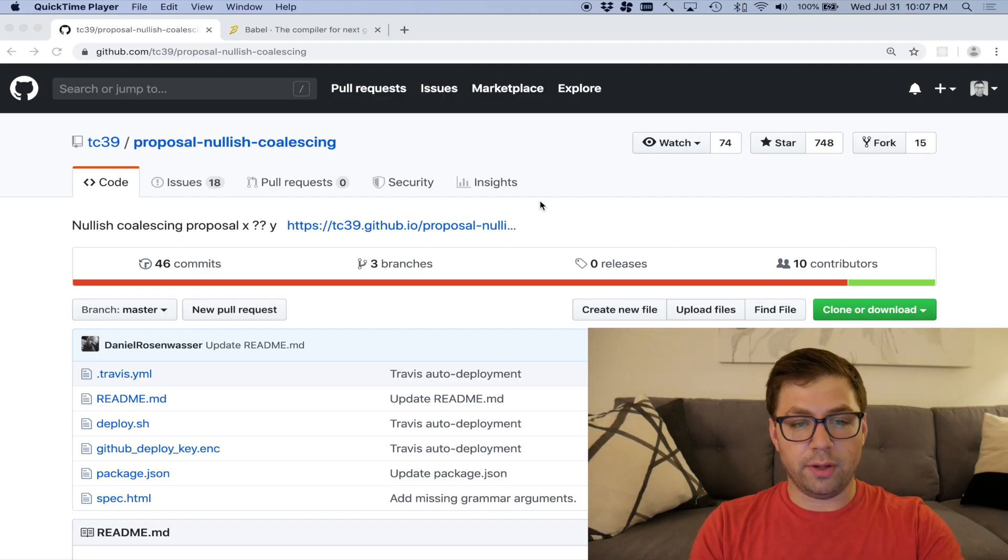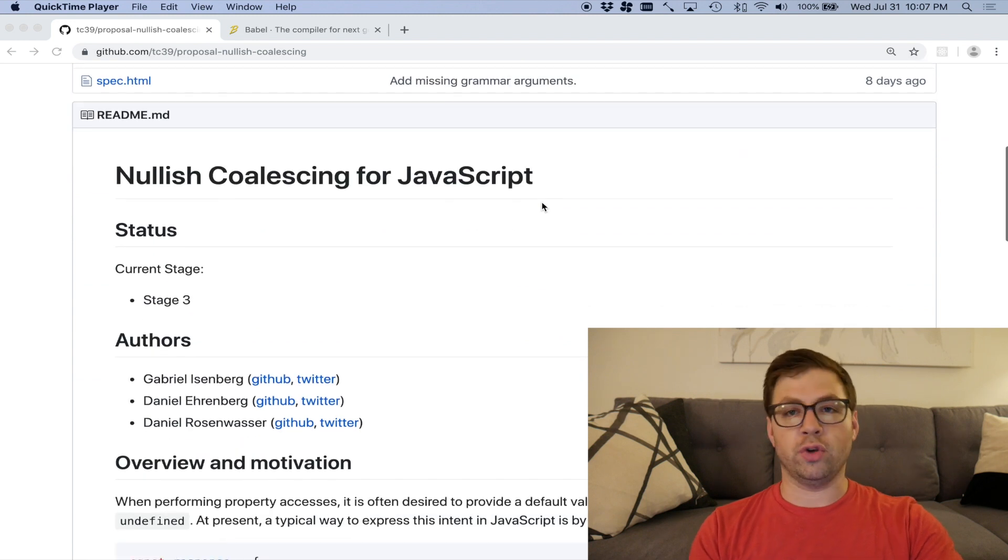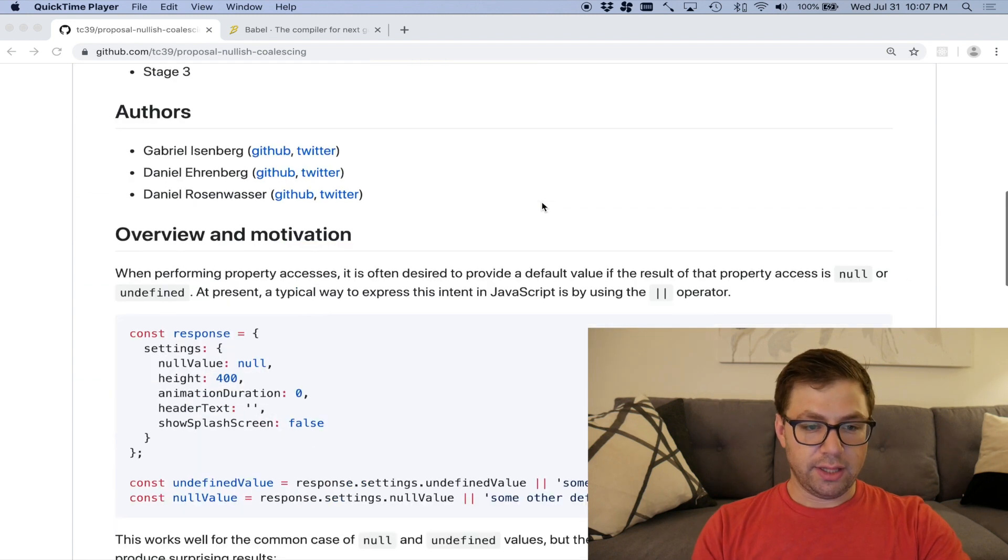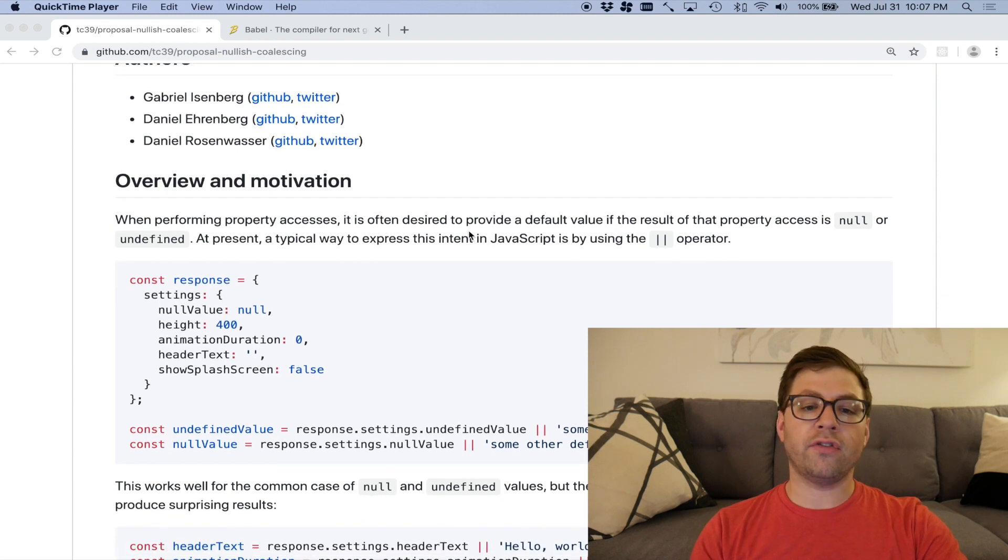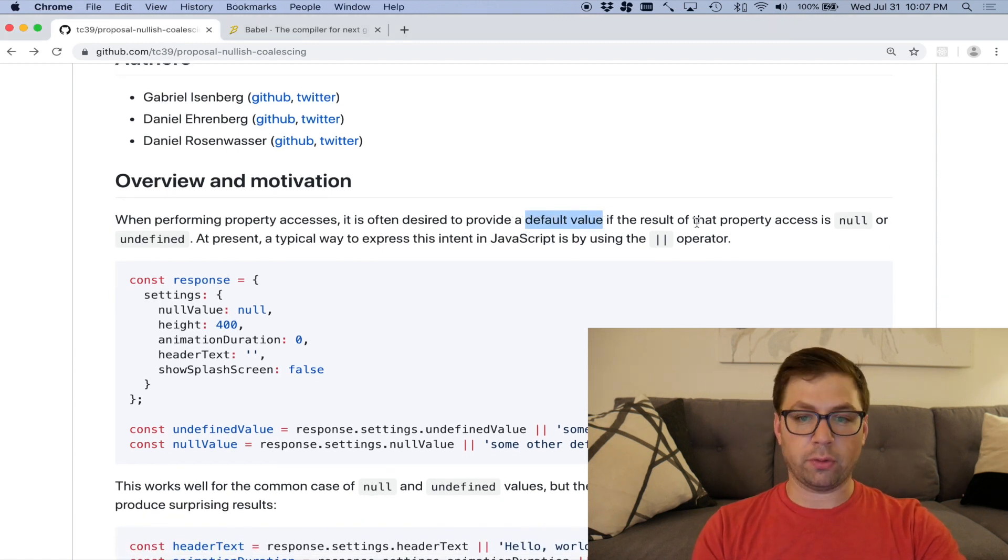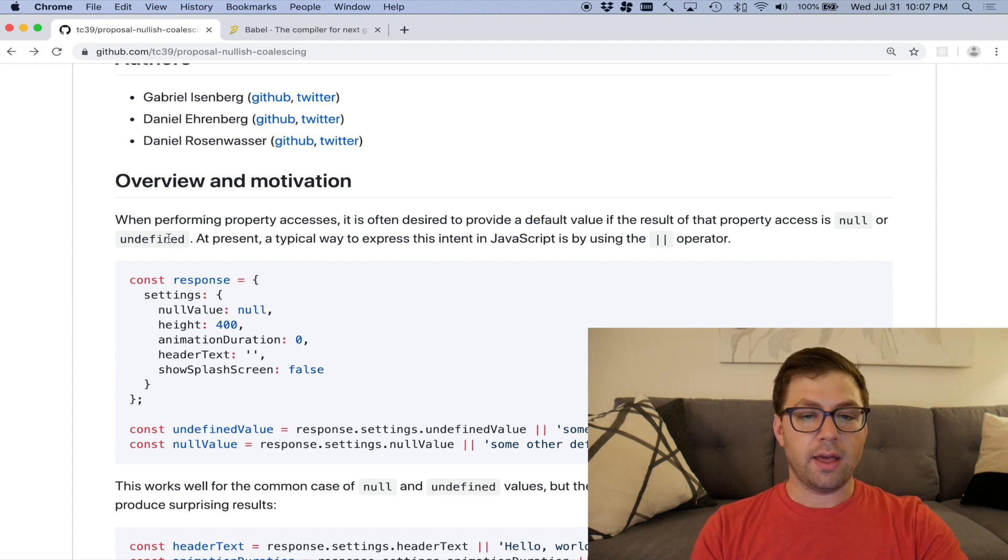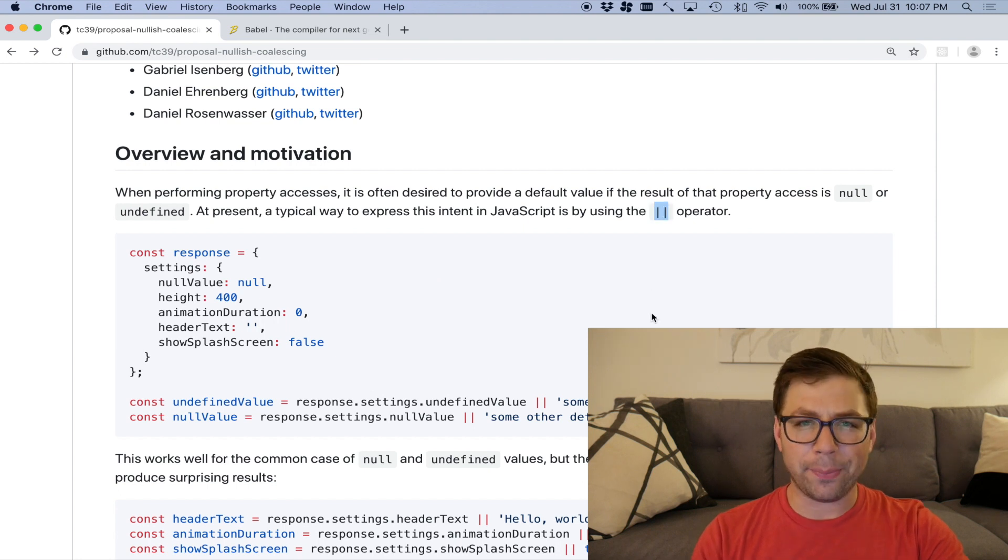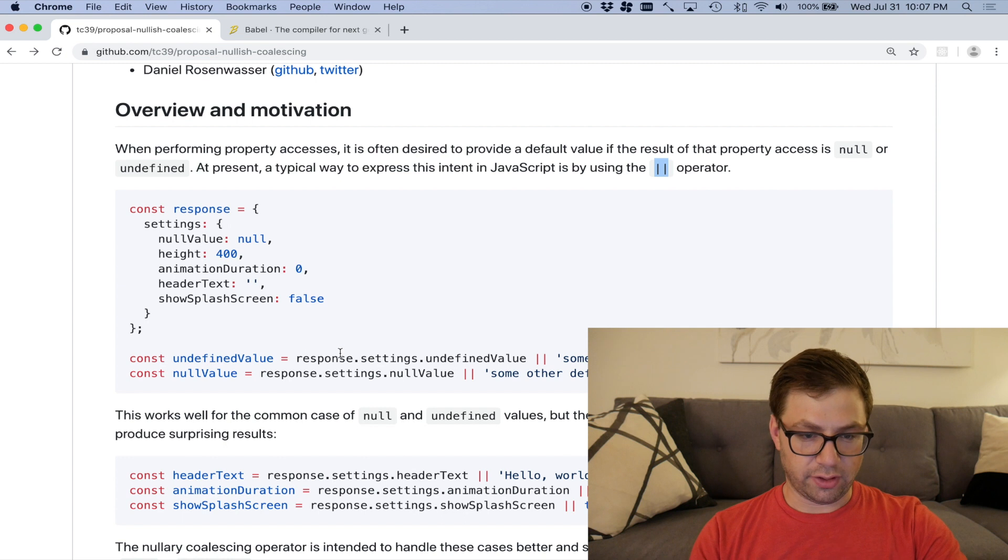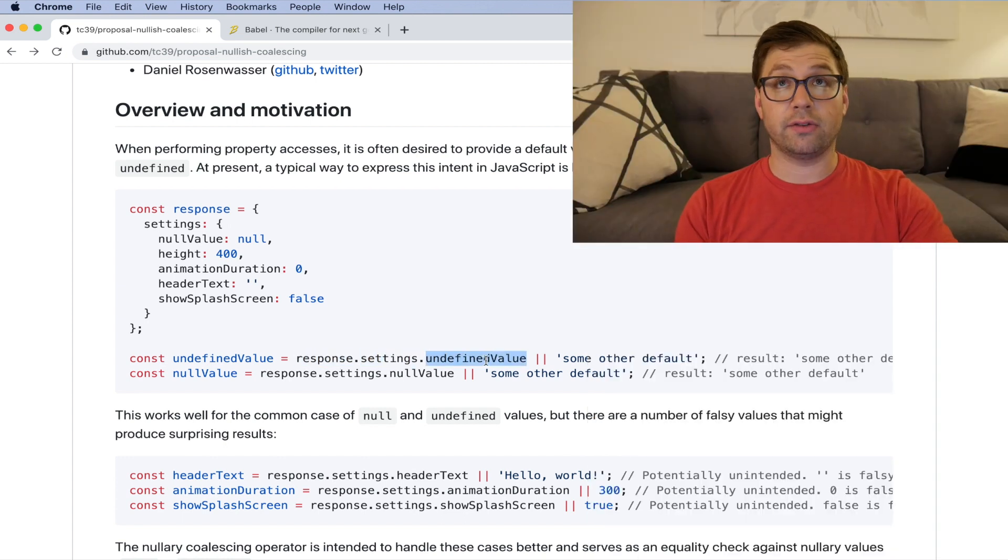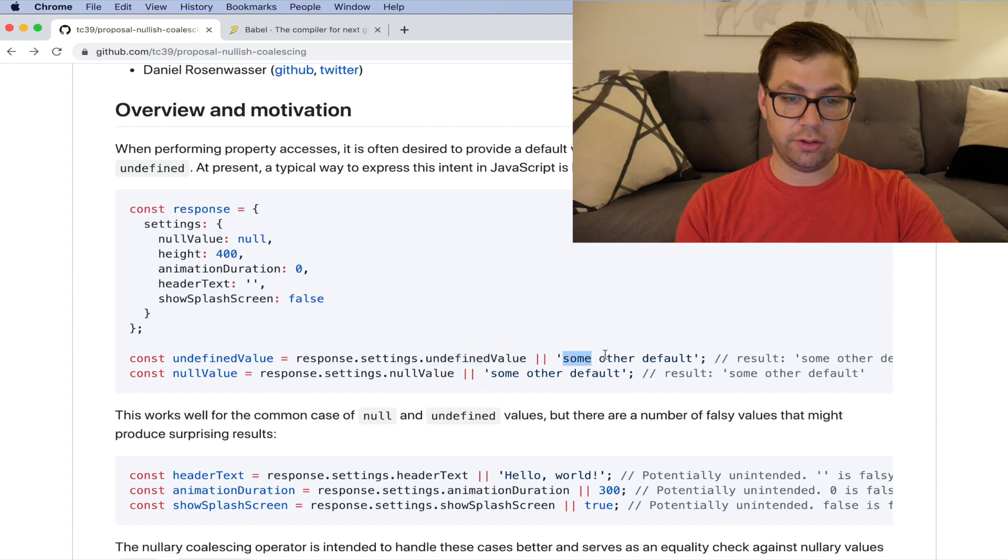This is a lovely little language addition that makes it safer for you to make defaults when you're writing your code. Let me show you what I mean. So here I am on the proposal website, which again contains all the information that you might need to know about this proposal. The overview and motivation for this is that it's often desired to provide a default value if the result of that property access is null or undefined. And the usual way that people do that is with the OR operator.